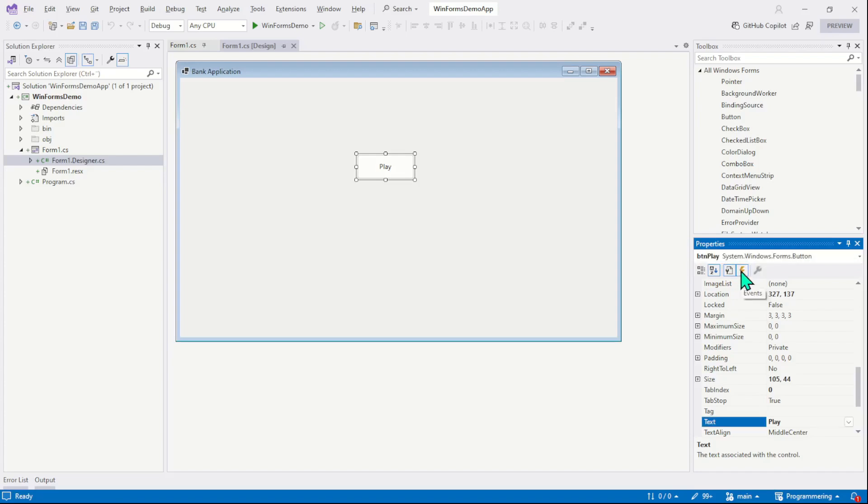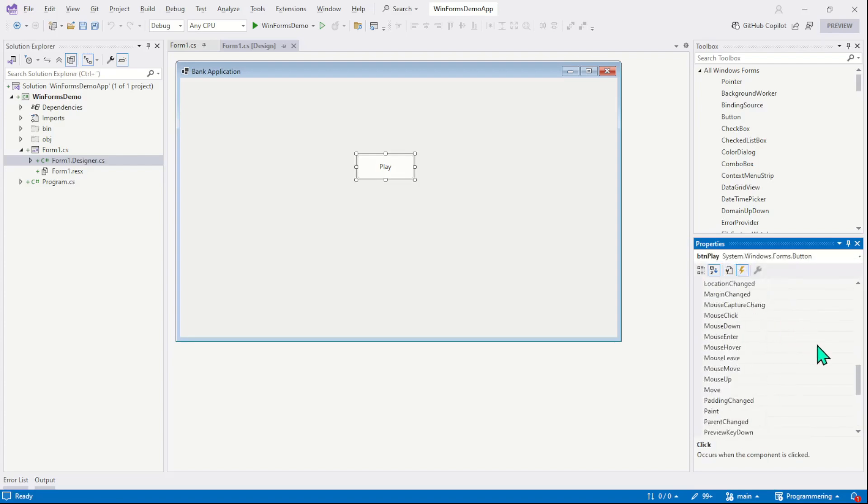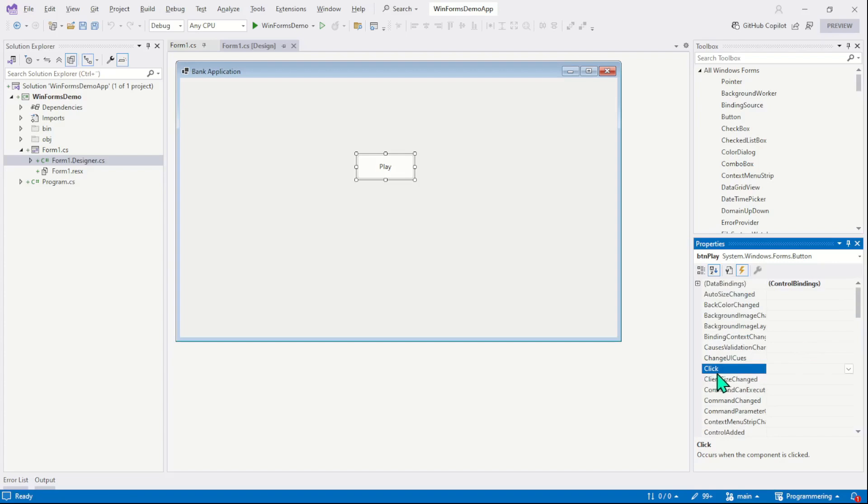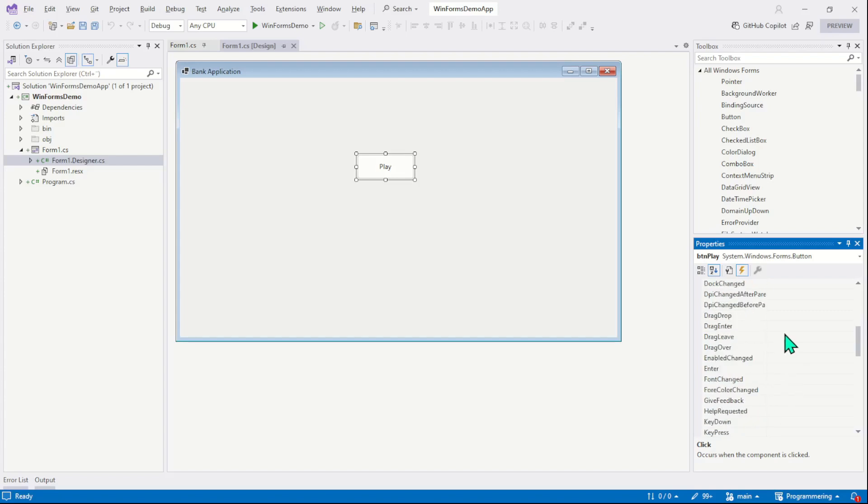And now I will switch to this lightning bolt icon. This is where we find a list of all the events. You can see so many events we can use and assign to this button control. For example, here is a click event. If I scroll down, here we have drag and drop, drag leave, drag over.